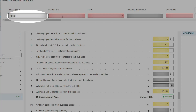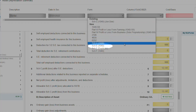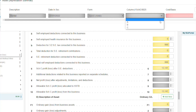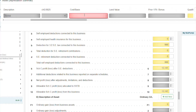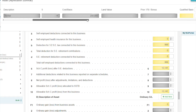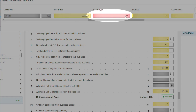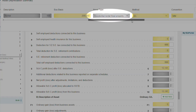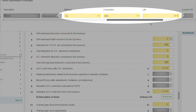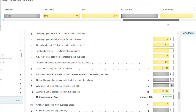Click Add New, enter the description, date in service, and select the form you want to link it to — in this case the Schedule E — and select the column for the Schedule E you want to link this property to. Enter your cost basis, enter any other appropriate information, select your asset type, and once you select the asset type, the method, convention, and life will automatically be added for you. And it's just that easy to add a property to the Schedule E.